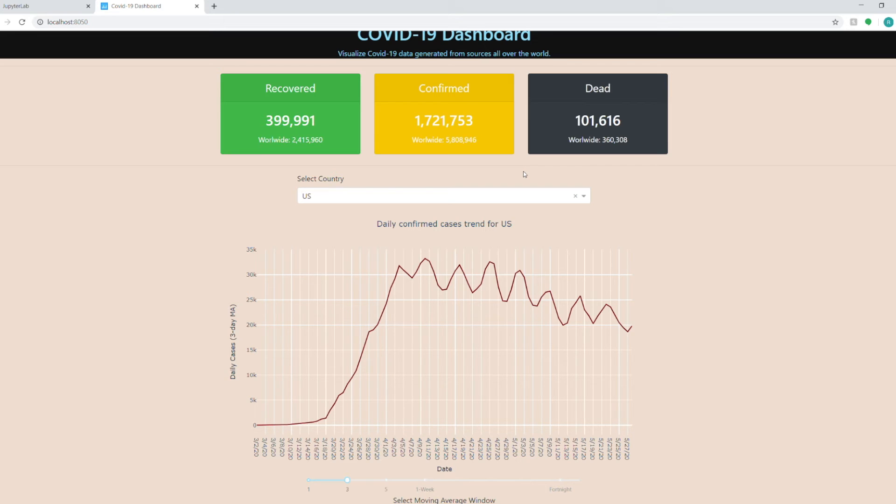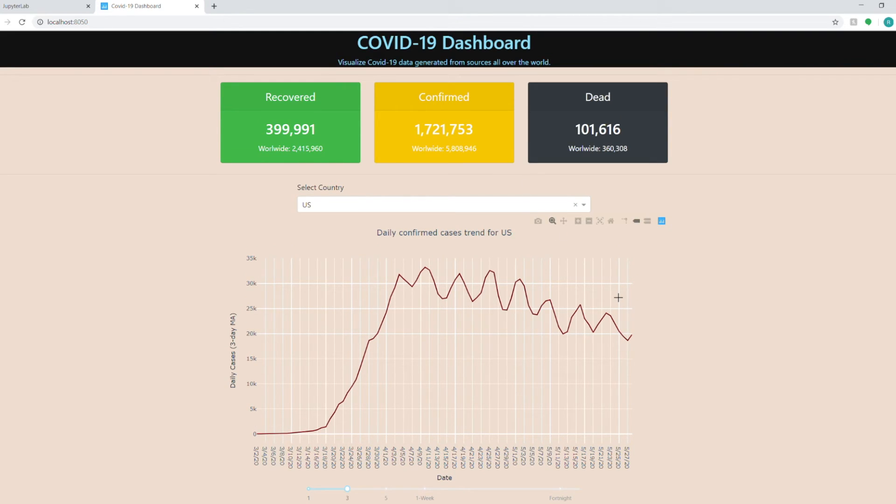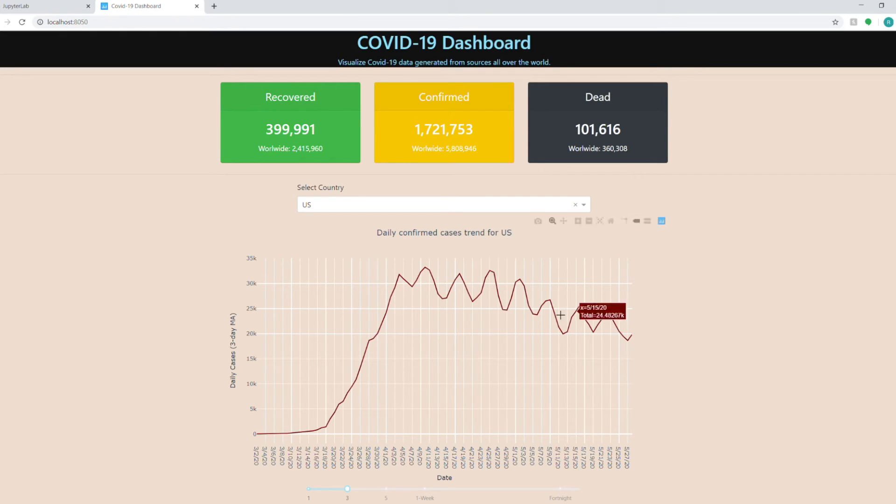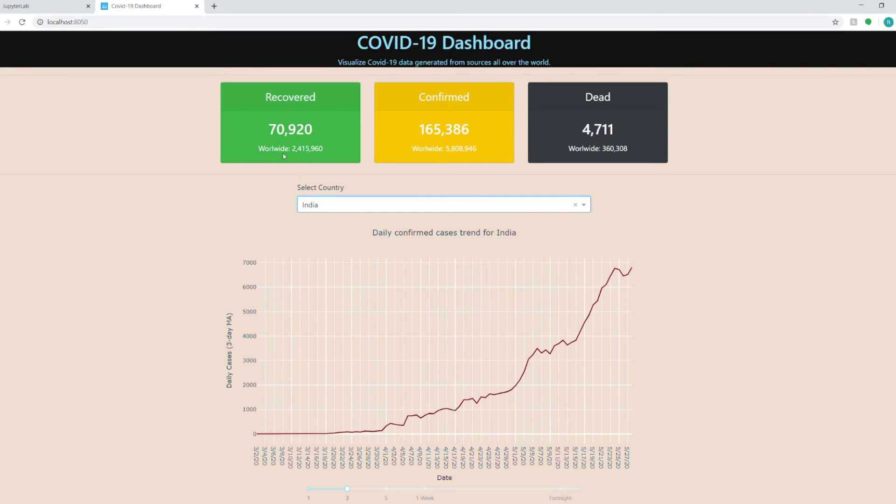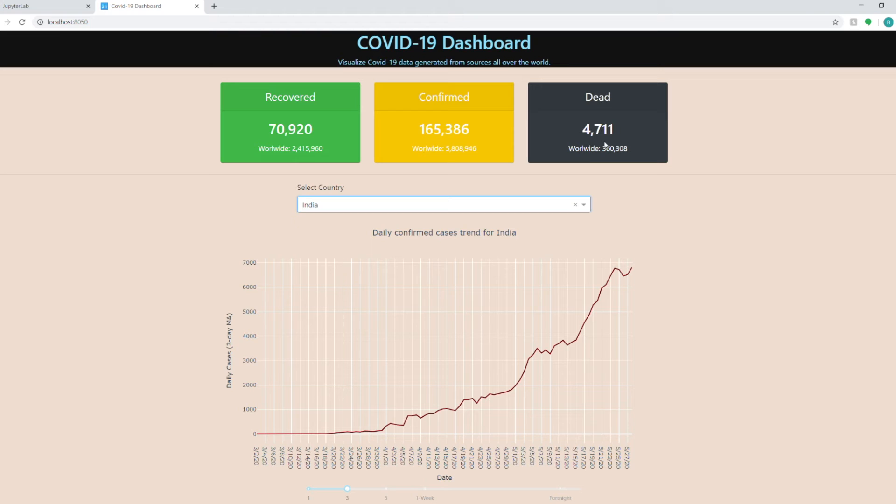Before we dive into the code I will show you a brief demo of this dashboard. In this dashboard you can see daily trends for COVID-19 cases in a line chart and you can select any country from the drop-down. Also the cards up here show the overall recovered, confirmed and dead cases for that country.